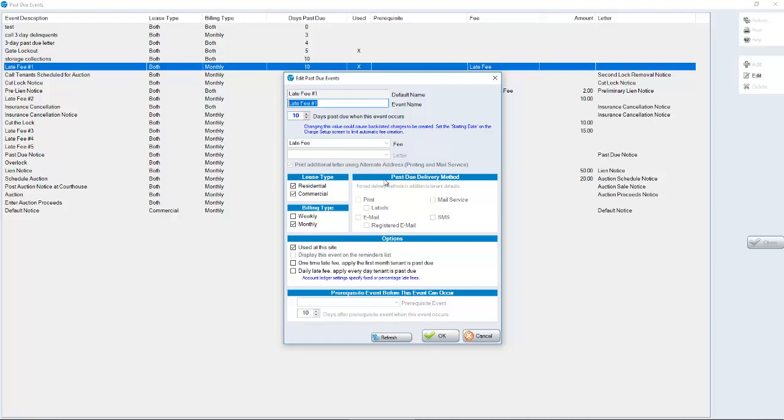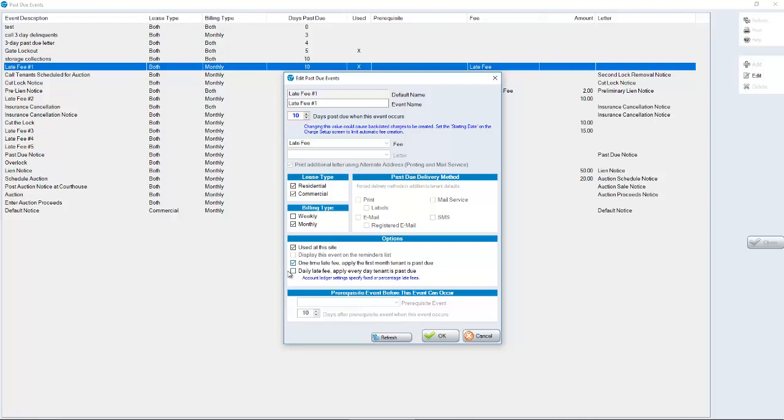There are other options in here, whether or not we put this to residential customers or residential and commercial. The default is both. And typically, you're going to be on monthly billing. And is this used at this site? Check that. If it's not checked to be used at this site, it will not happen. By default, the late fees are every month. If they're late on month one, they're charged a late fee. If they're late on month two, it's going to charge them a late fee also. However, if we check this option here that says one time late fee, apply the first month tenant is past due, that is going to happen one time. And it will not charge them another late fee unless they pay up and then they become late again.